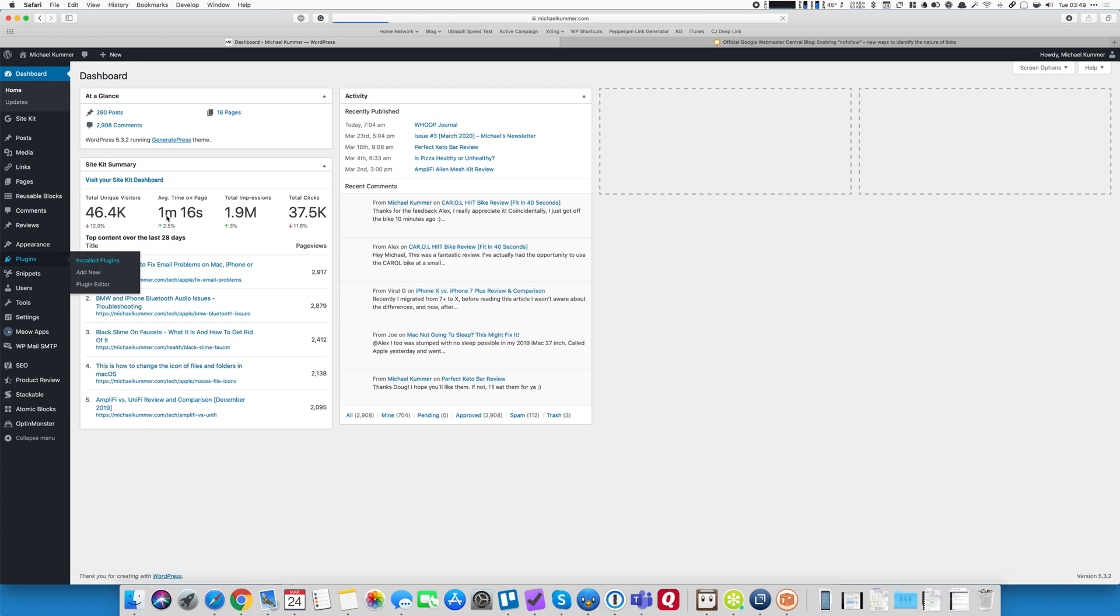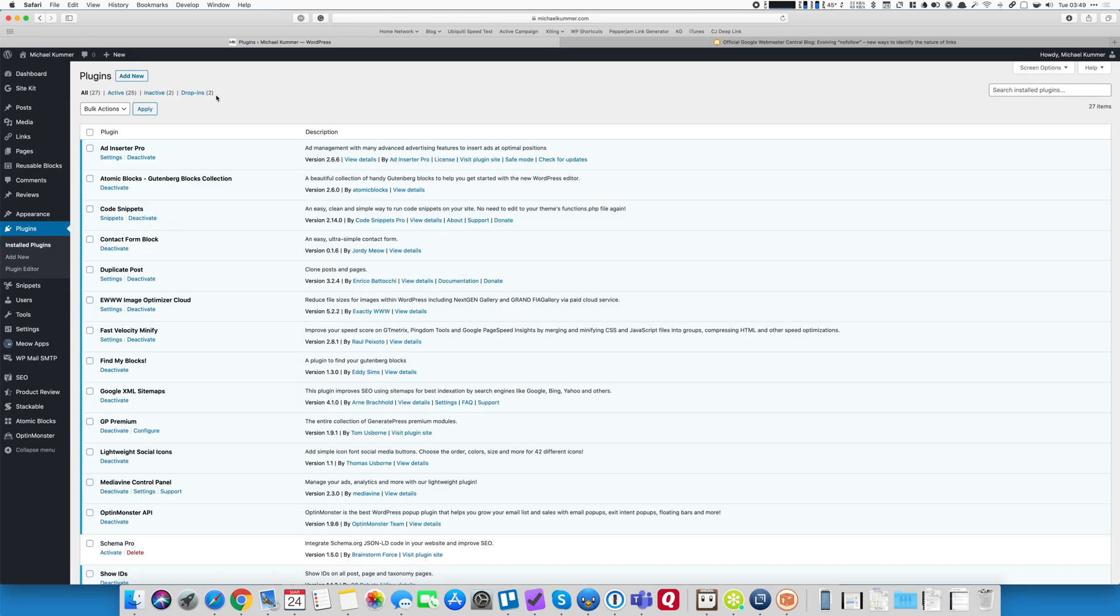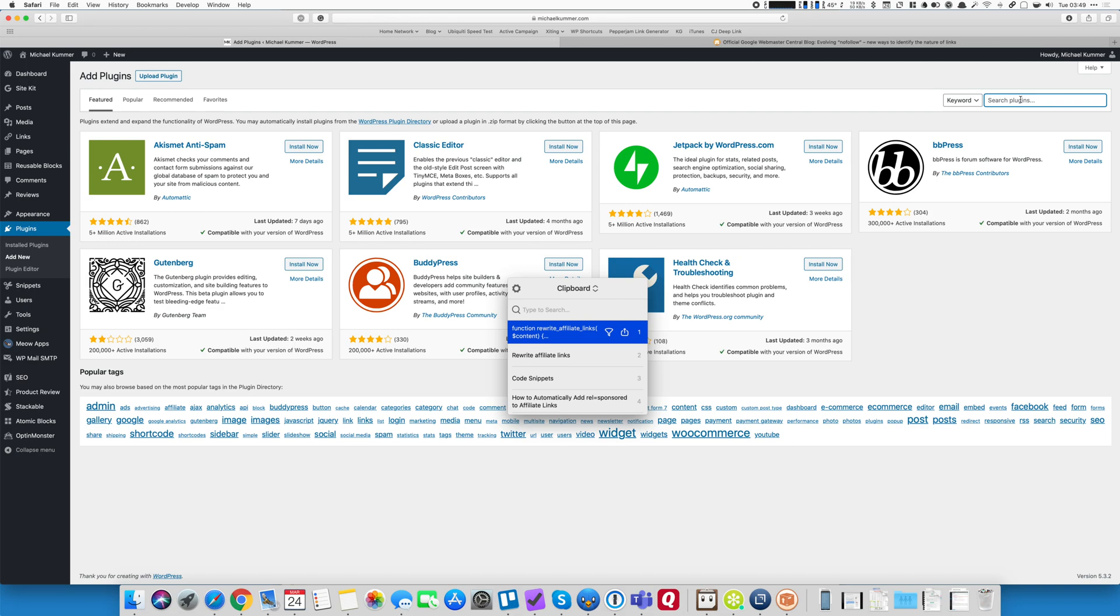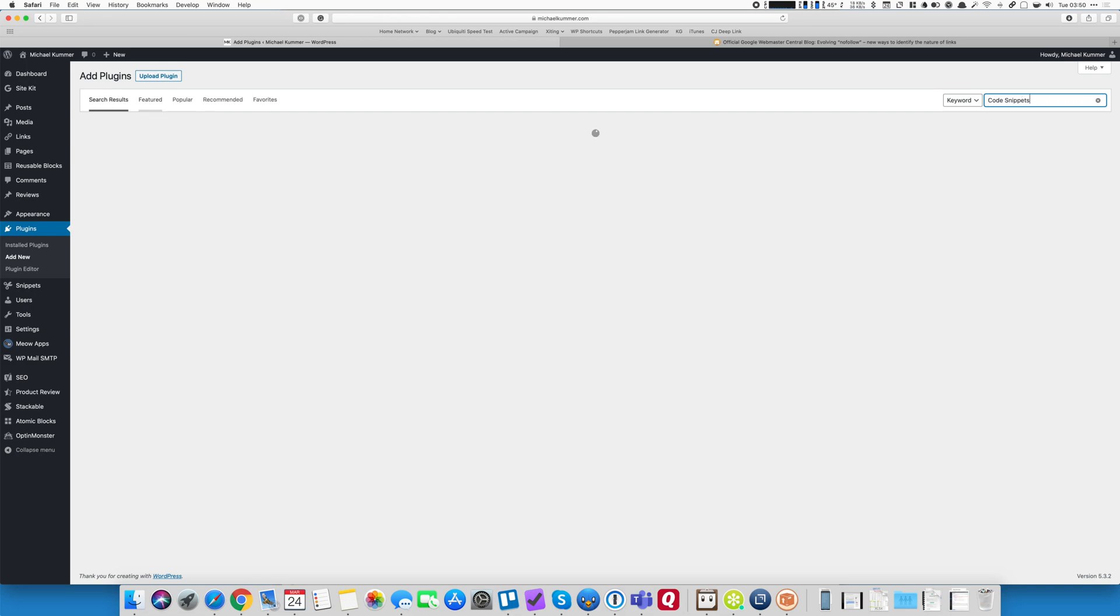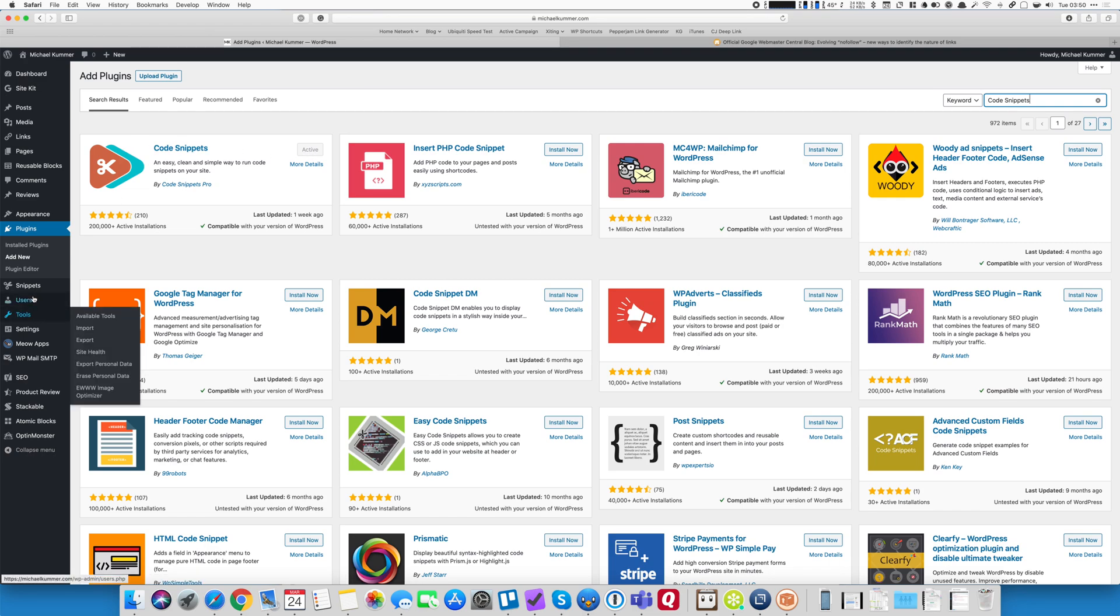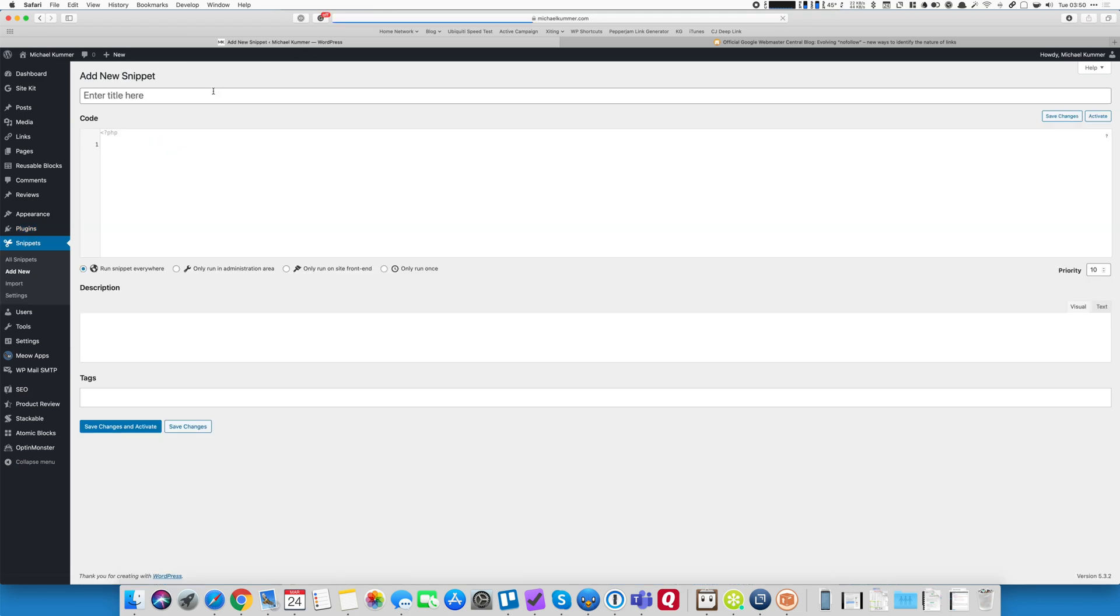The first thing you want to do is you want to install the code snippets plugin. I have it already installed so it's not going to allow me to actually go through the installation here but it's fairly simple. You search for it, then you install and activate it. Once you do, you see that little snippets menu item here in the sidebar so you can click on add new.